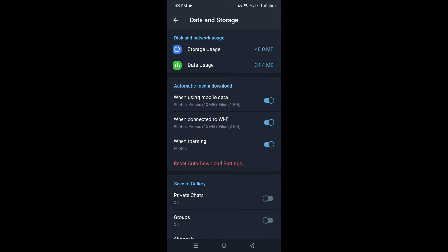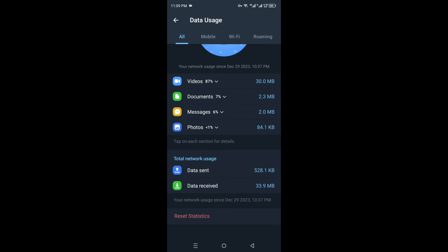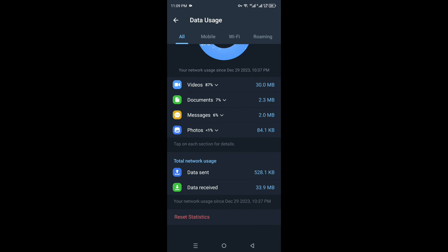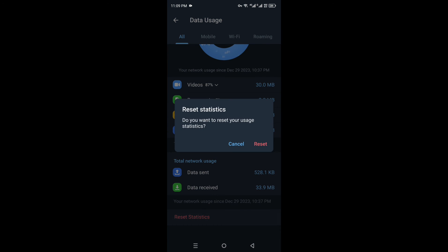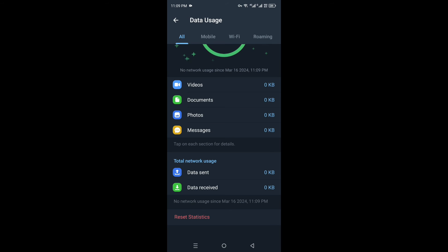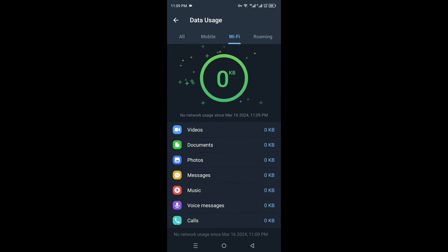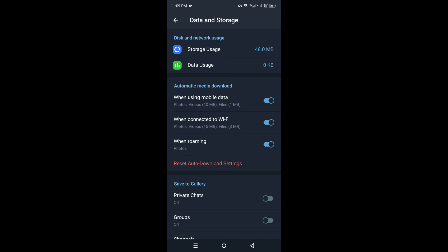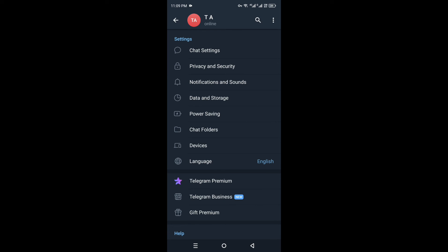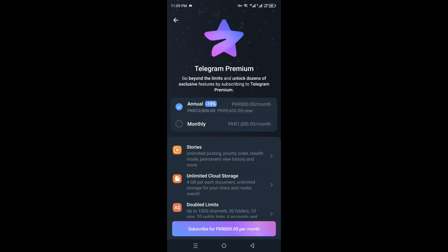Inside Settings you will see many different options. Choose the fourth option, which is Data and Storage, and tap on it. One thing you can do here is reset all your statistics — doing that will free up some space in the app, and once space is created it will positively affect the downloading speed, making it faster.